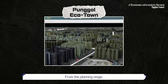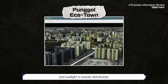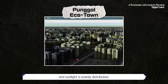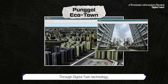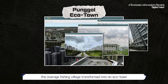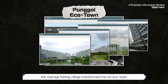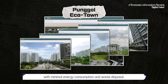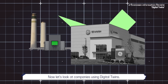From the planning stage, they placed buildings so that the wind flows through and sunlight is evenly distributed. Through digital twin technology, the average fishing village transformed into an eco-town with minimal energy consumption and waste disposal.